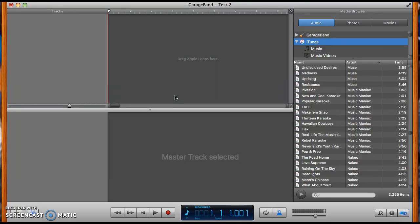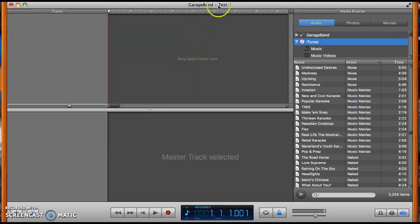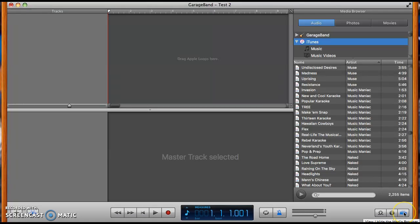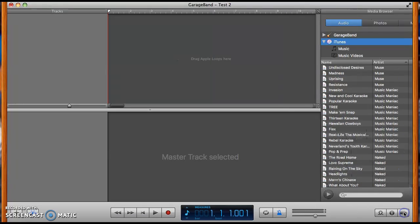What you're going to need to do first is just open up a new song in GarageBand. I called it test number two because I already have a test up. Now you're going to see this thing over here. It has a little movie sign and a music note, and it is called the Media Browser. You're going to click on that.